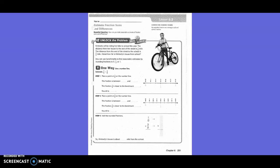5th grade, Chapter 6, Lesson 3: Estimate fractions sums and differences.